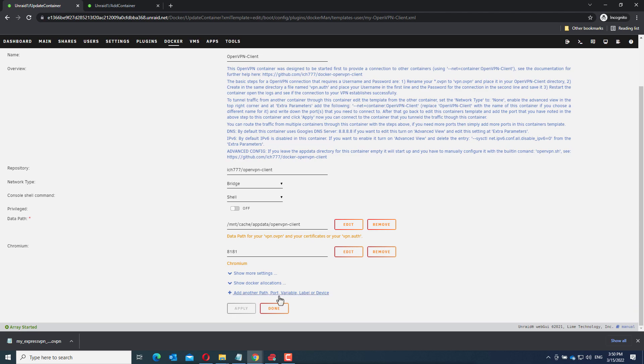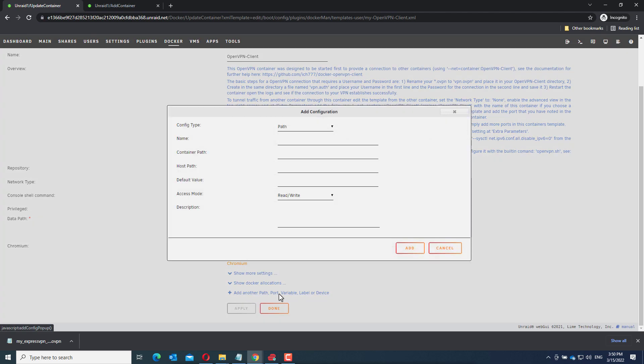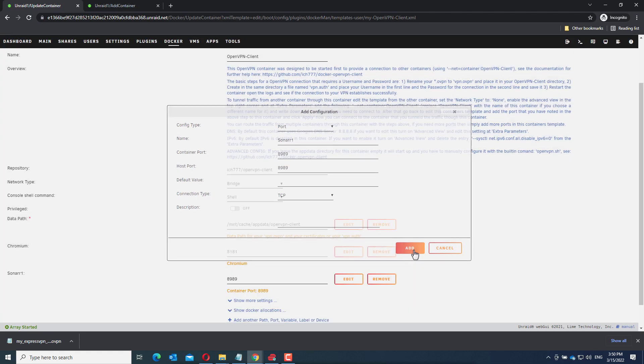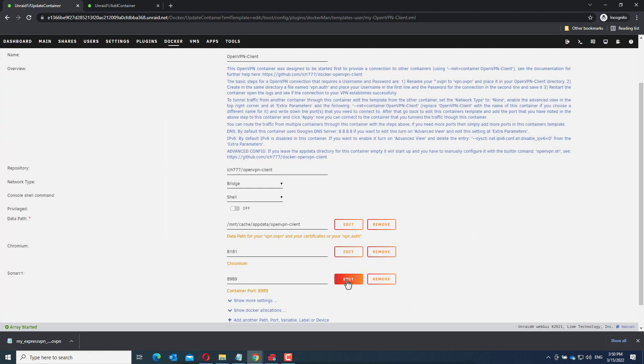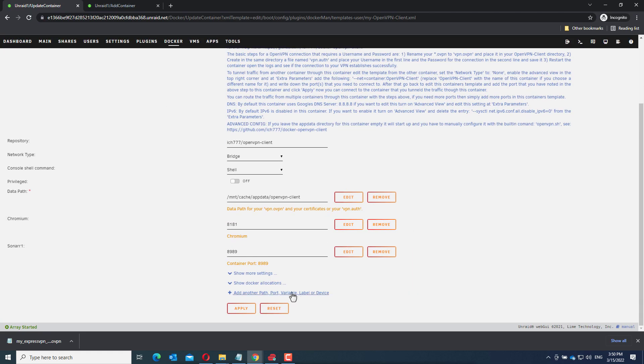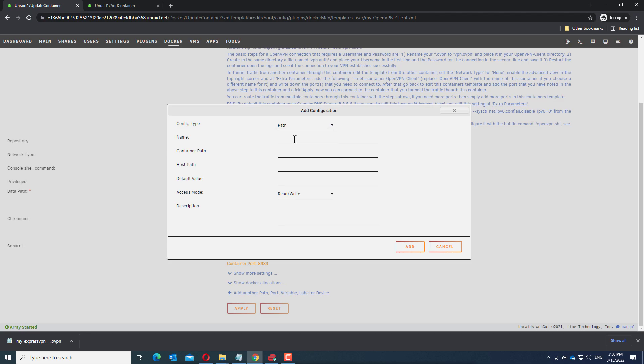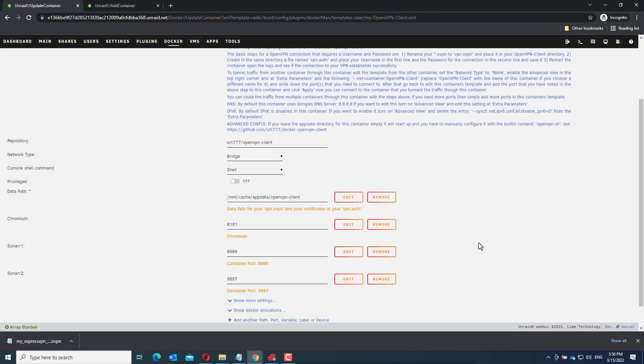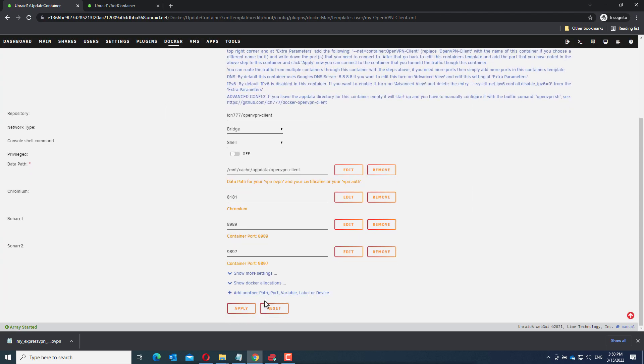Go to add another port. I will call this Sonar1. I will enter 8989 twice. So that's the first port. Now add another one. Sonar2. And that's 9897, also twice. Click add and click apply.